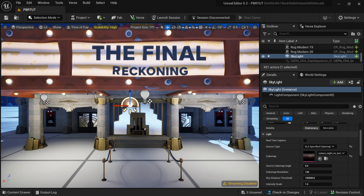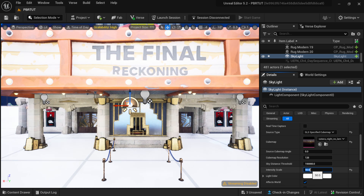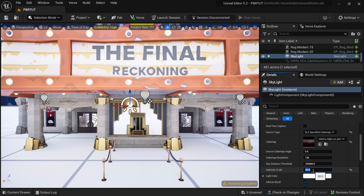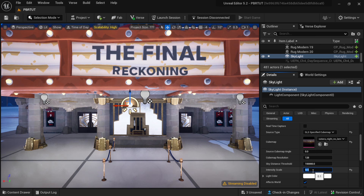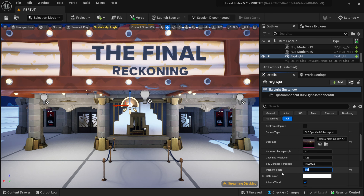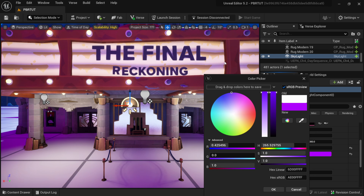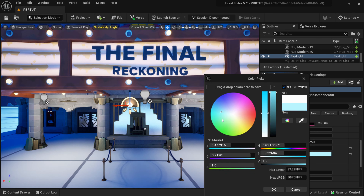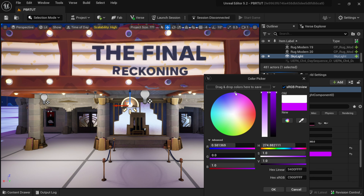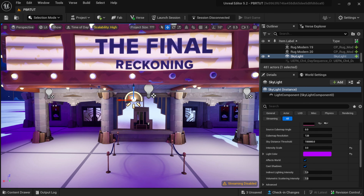Let me close out the Content Browser — down here under Intensity Scale we can actually raise this up quite a bit. I'll bring it maybe up to 3. And then under Lighting Color we can change this as well — if you wanted it on the bluish side or yellow hues. Let me bring it somewhere in between blue and purple, and you can definitely see it down here on the ground. We're actually changing the lighting color along with the HDR.